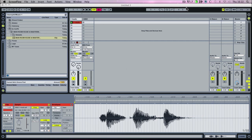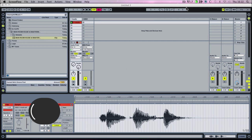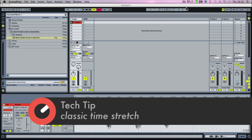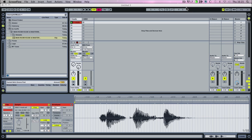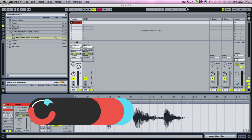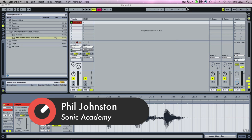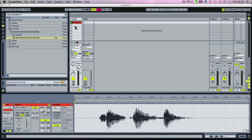Hi there and welcome to another Sonic Academy tech tip with me, Phil Johnston. This one we're going to be looking at creating the classic time stretching that you would have heard in the likes of Josh Wink's 'Higher State of Consciousness' and a few other tracks like that. It's a cool sound that you'll have heard over and over again, and it was requested by someone on the forum, so good call.